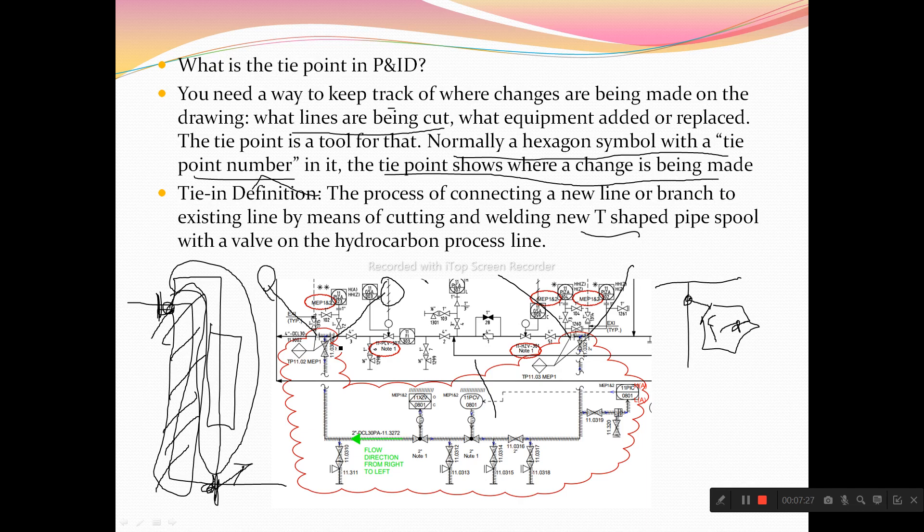You will also get a tie point schedule, and there is a tie point list as well. What you get in the tie point list — it gives you the number, similar to how you get a line list with line information. The same way, the tie point list gives you information on where it is connecting from and where it will end or connect to another pipe.